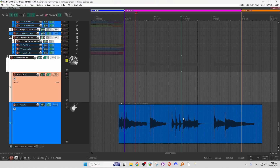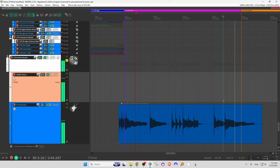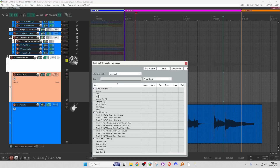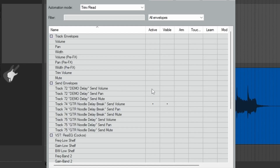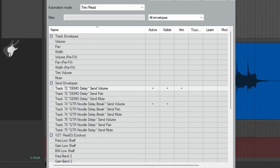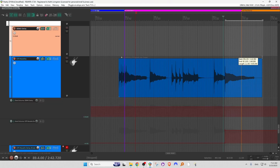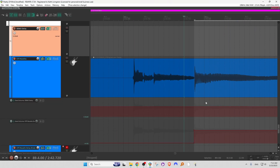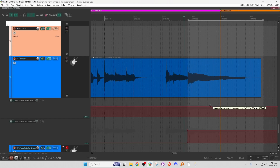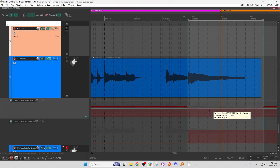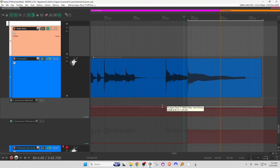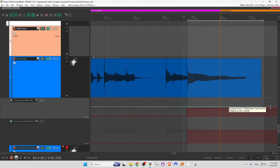Now we want to automate the send from the guitar to the delay so that the delay only occurs on the last two notes. Back on the Guitar Noodles track, click on the trim button — track 72, Demo Delay Send Volume. Let's click that to make it active and visible. We can take this out of record. All we want is this last section here, so I'm going to select that by clicking and dragging. I'll hold down Control and Shift — Command-Shift on a Mac — and make a little change. Now we have the section identified. I'm going to drag this down to zero, and drag the rest down to zero, and we should have the send happening right where we want it.